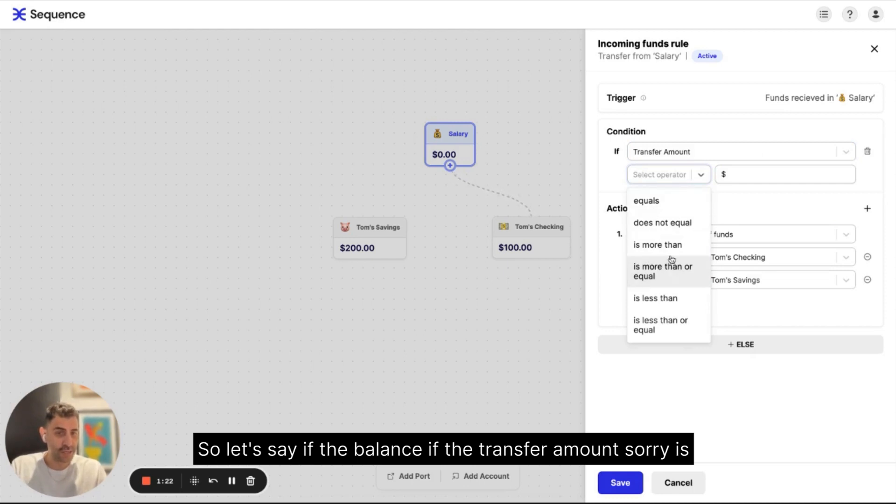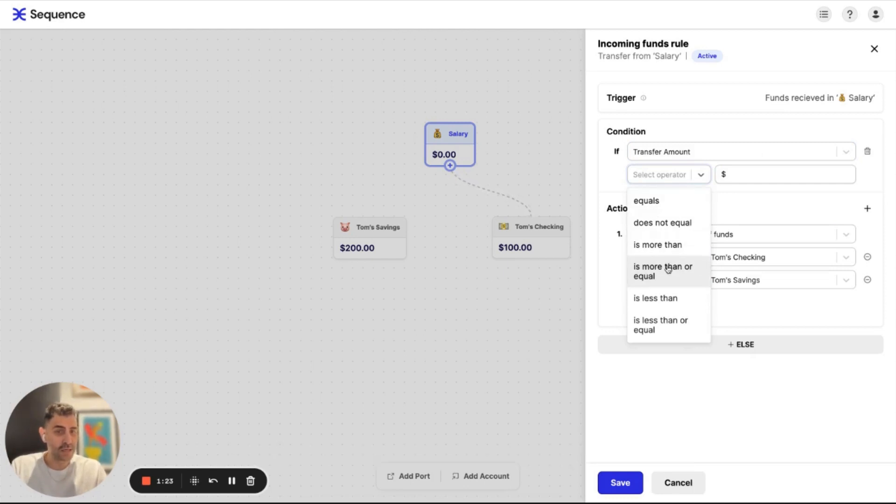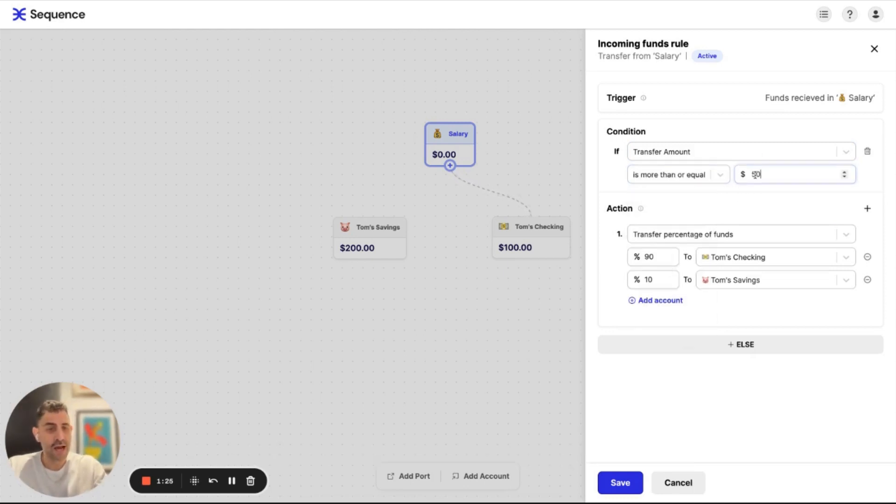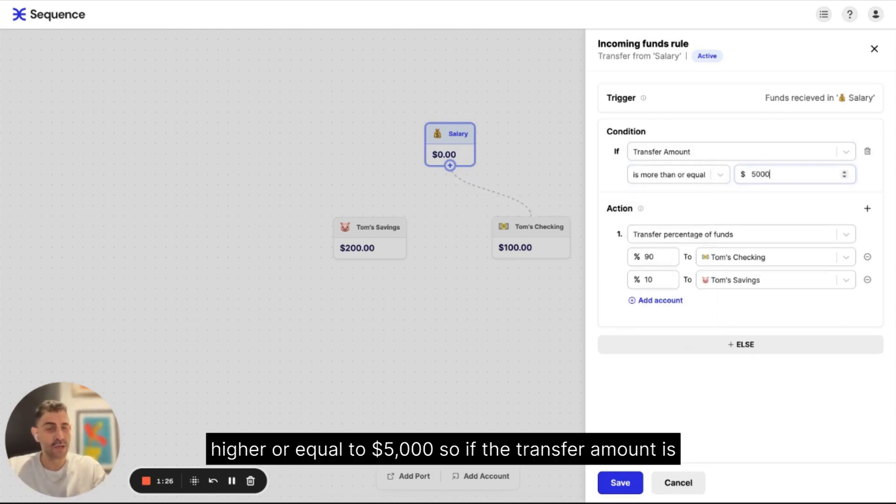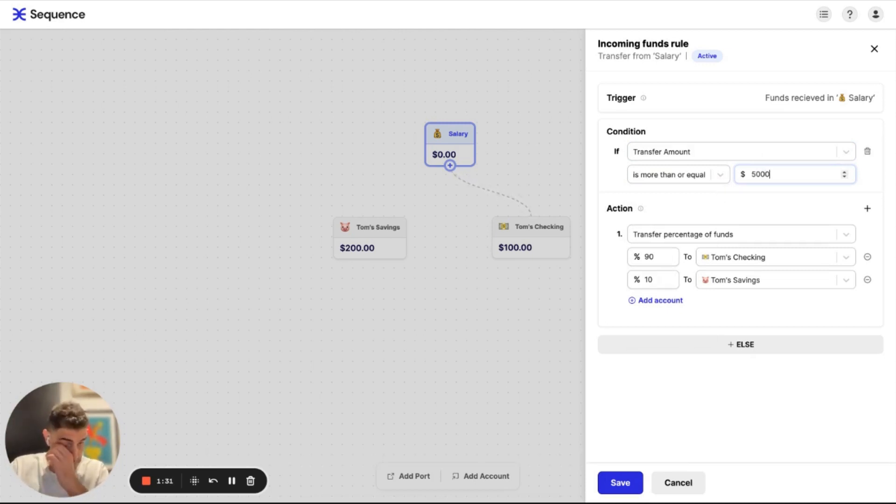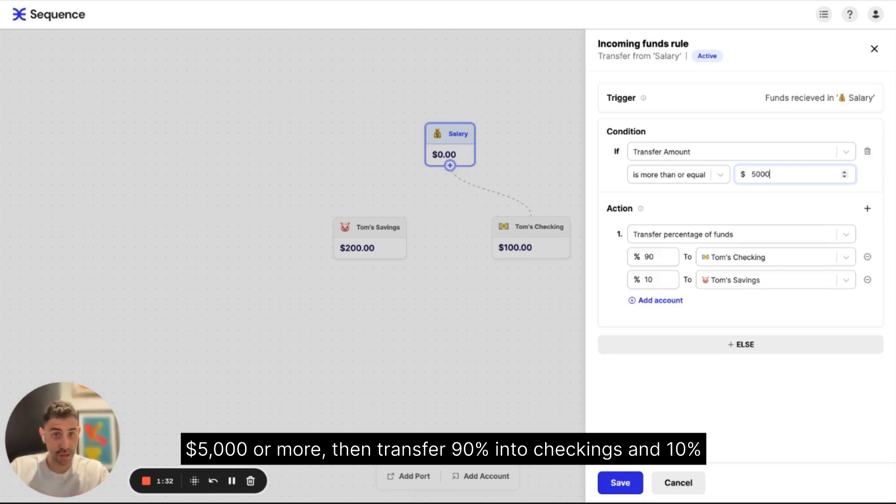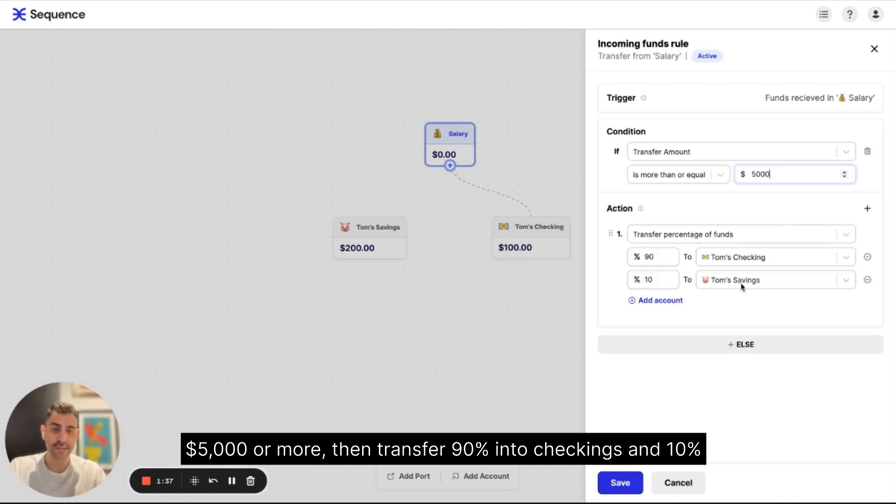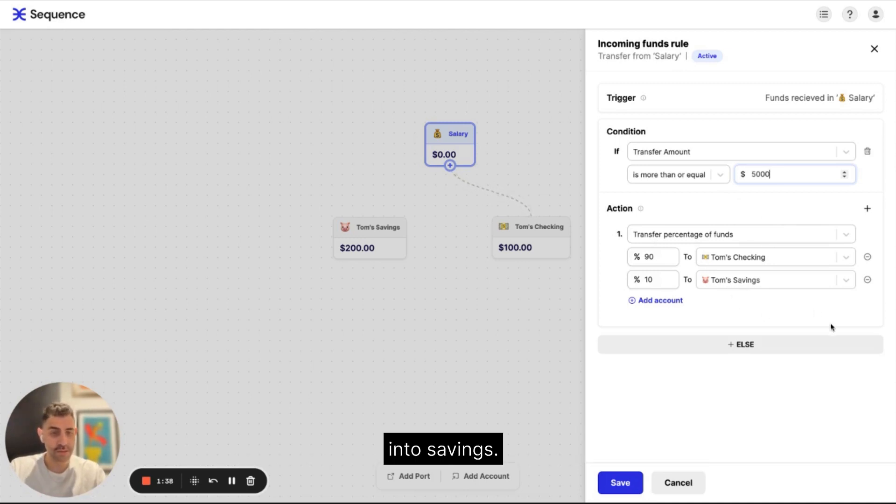I can also add a condition. So let's say if the transfer amount is higher or equals to $5,000. So if the transfer amount is $5,000 or more, then transfer 90% into checkings and 10% into savings.